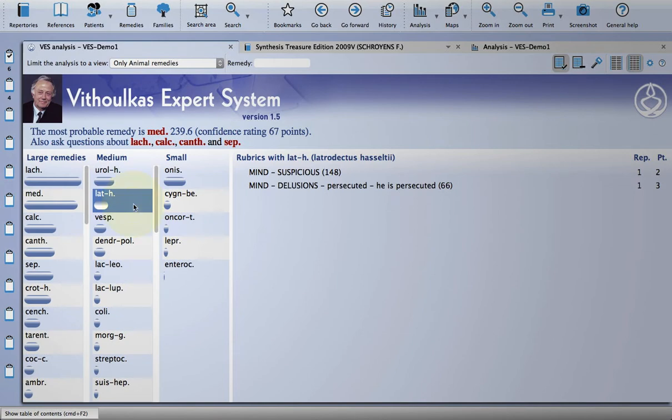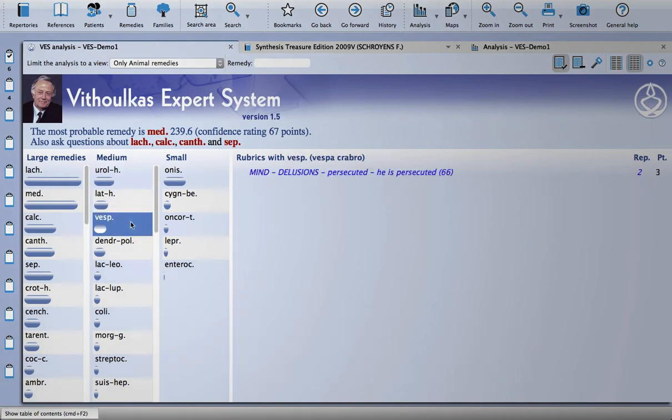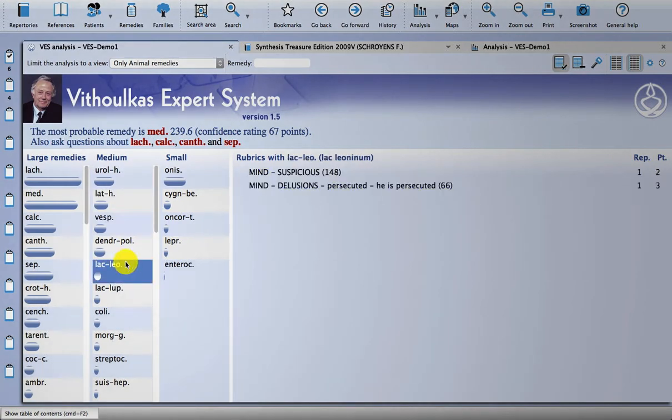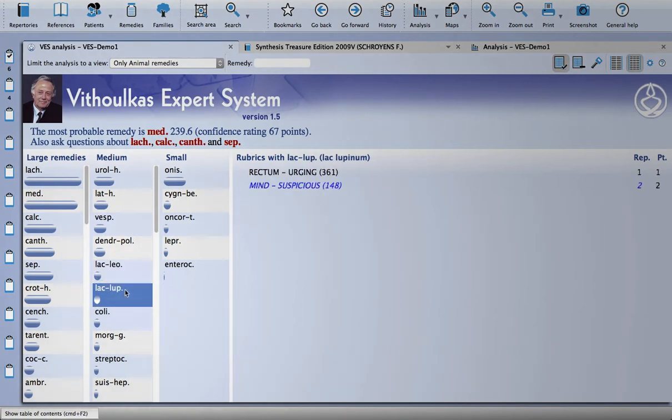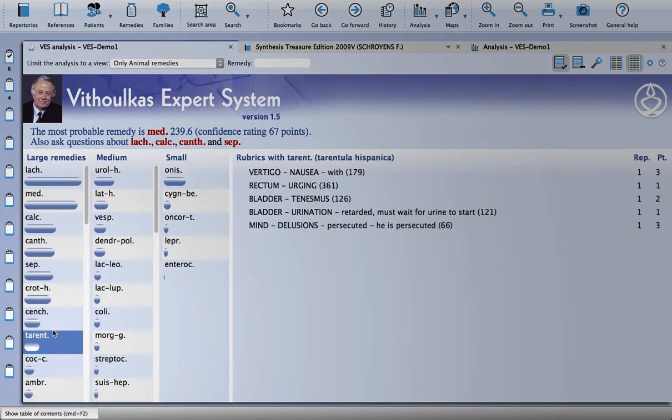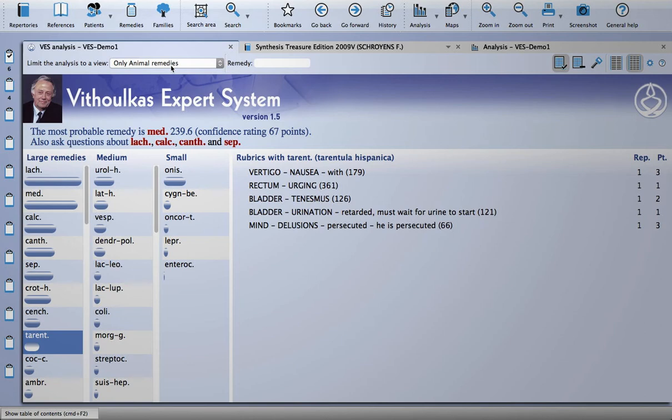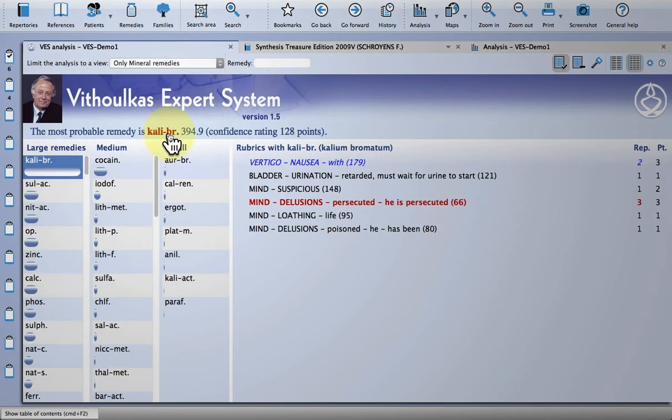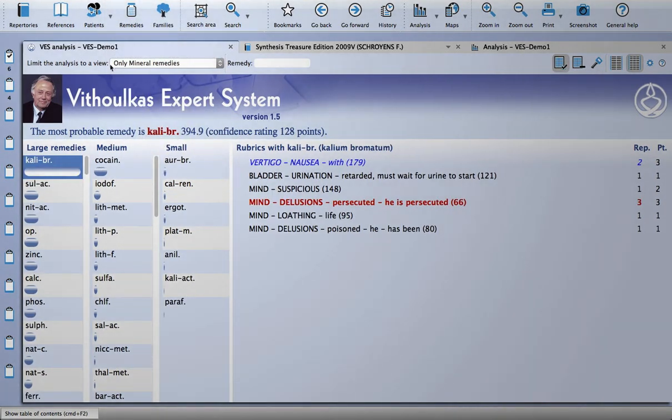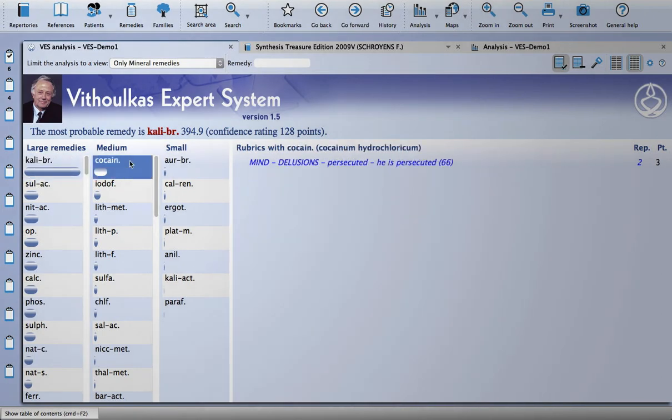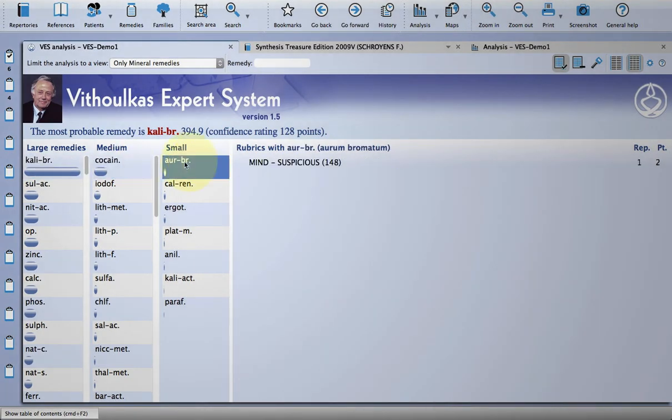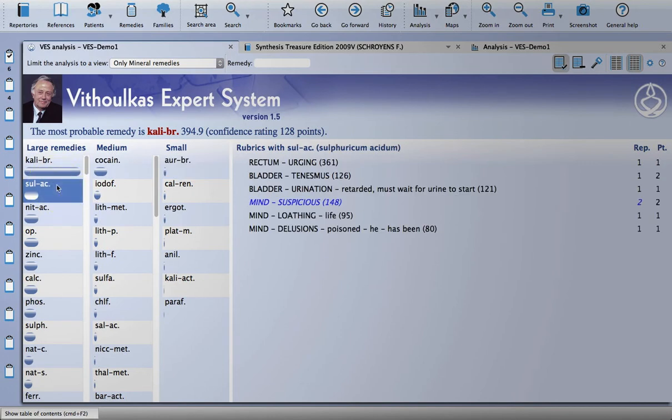If you get rid of the keynotes here, it's a little bit quicker moving between the remedies. So even if you don't use it in this way for your patients, you will actually learn which rubrics are in which of these small remedies. And I think that that's a great use of the module as well. So I can change it to only mineral remedies, and it's just really nice the way it presents you with medium and small as well as large remedies.